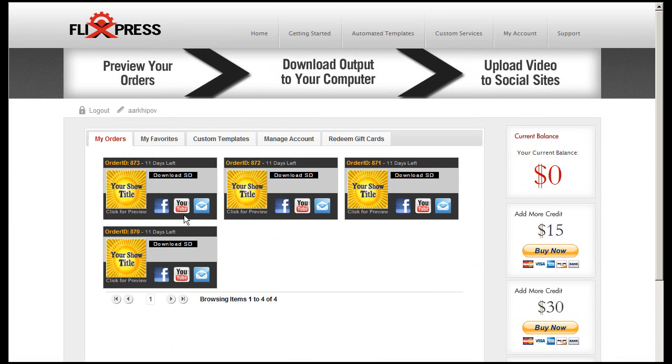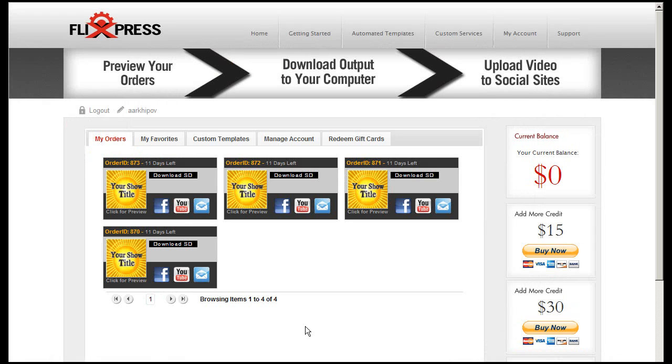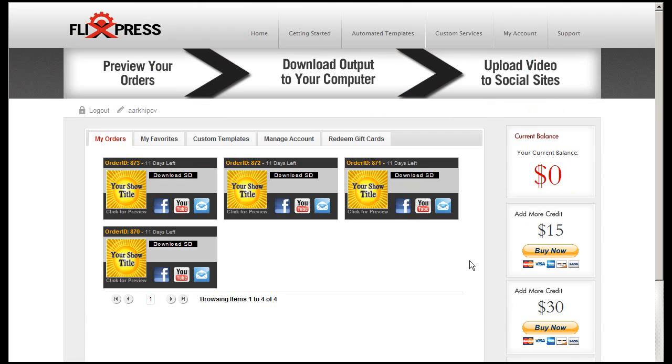Or you can upload it to Facebook or email it to your friends, whatever you like. Check it out, it's free. And create cool videos and galleries.